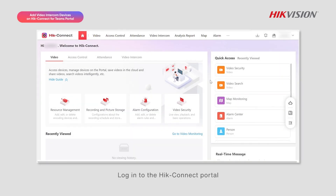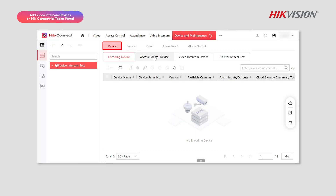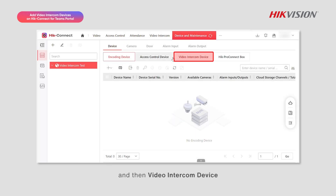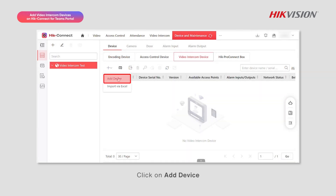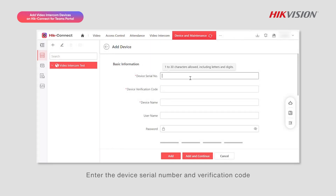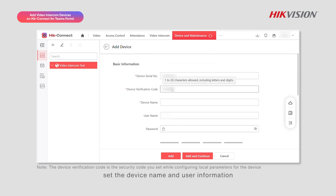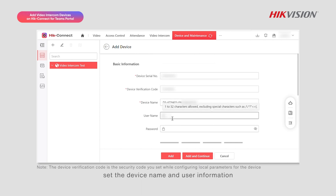Log in to the Hik-Connect portal and go to Device and Maintenance, then Device, and then Video Intercom Device. Click on Add Device.